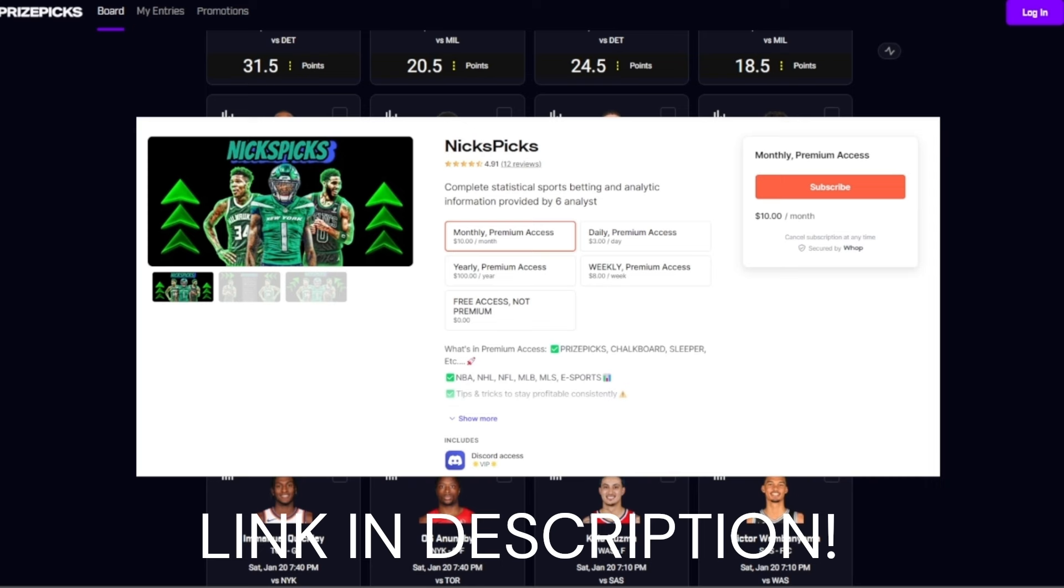You can access the exclusive Discord with some of the best bettors in the game by going to the comments in the description, clicking the link to my Womp.com NicksPicks and you guys could join for less than a cup of coffee like I said, $10 a month.